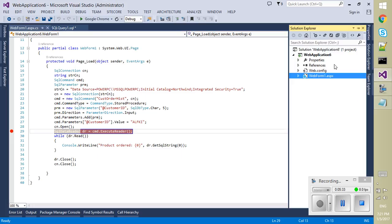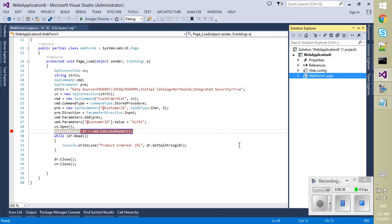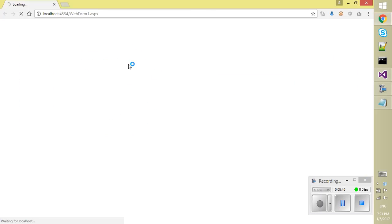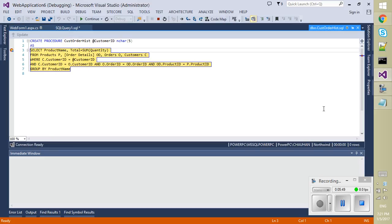Set this page as a startup page and press debug. This is started the application execution and breakpoint hit to the execute reader. Just press F11. It will navigate me to the stored procedure. Now look, we have passed the ALFKI as a parameter value from the code so it's coming here.